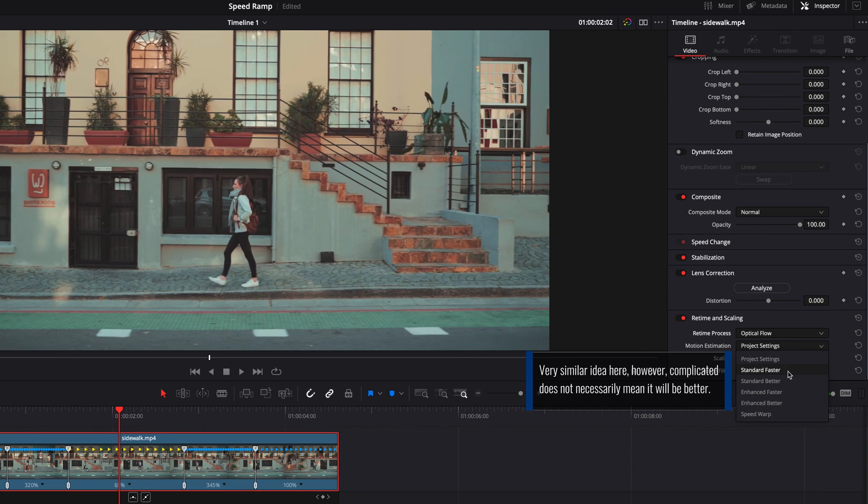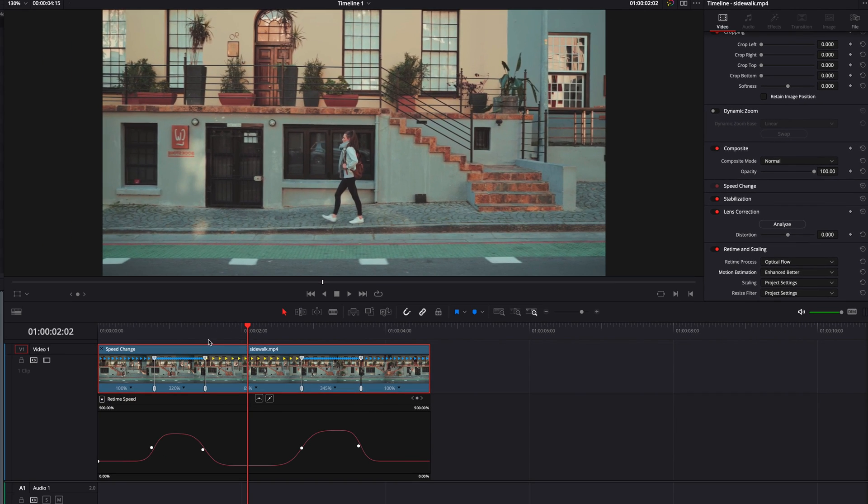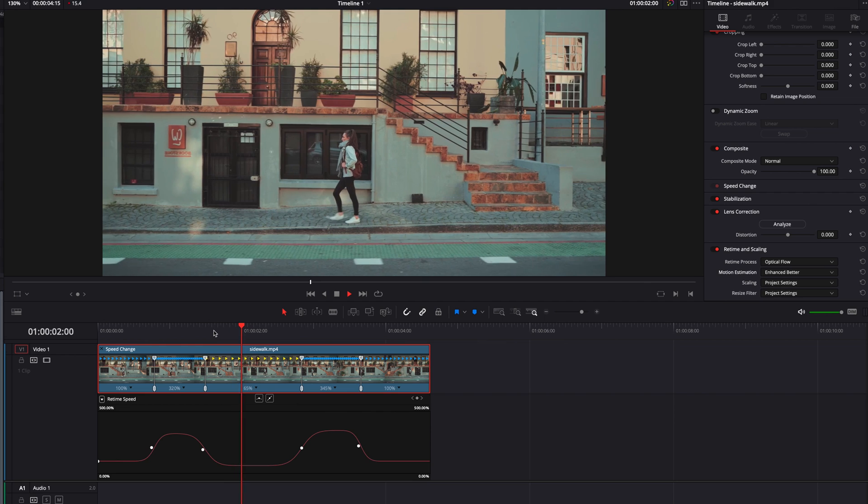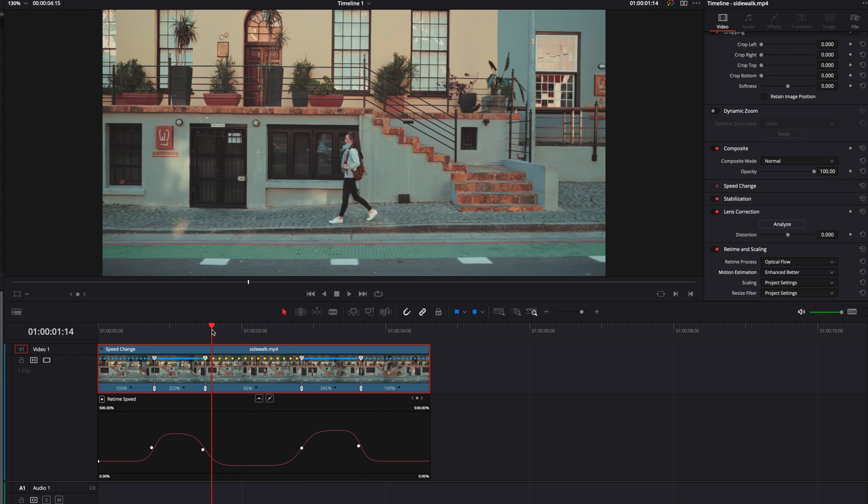In the menu, once again, as we go down this list it's going to get harder on the computer's processor. I don't even think we get speed warp in the free version. But one thing I do want to stress here is that just because it's a more complicated algorithm doesn't necessarily mean it's going to be better.